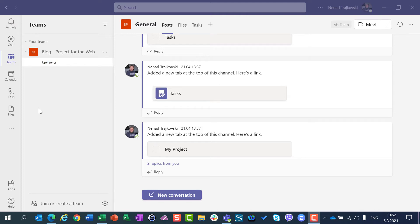Hello, today I am going to show you how you can create a project for the web inside Microsoft Teams.